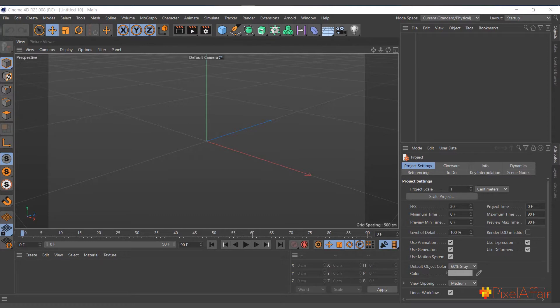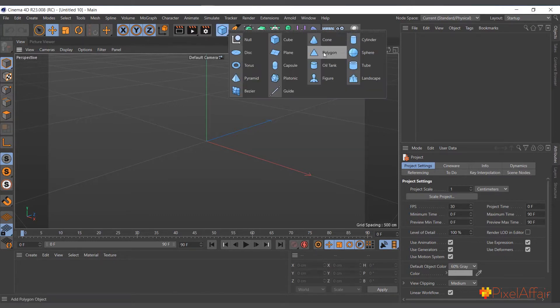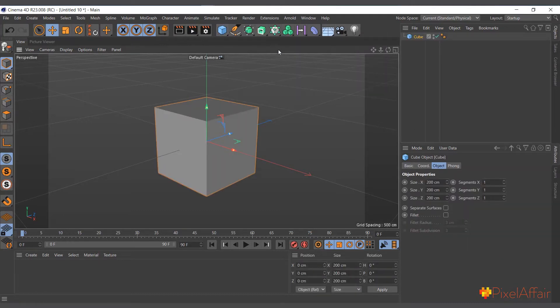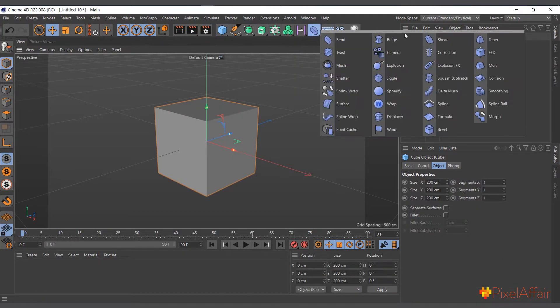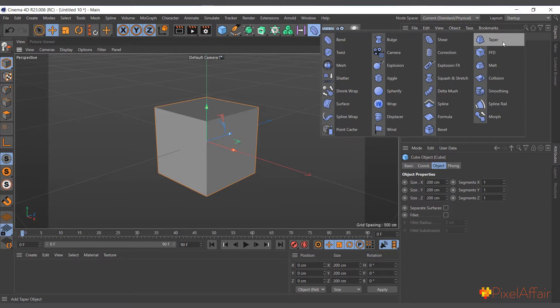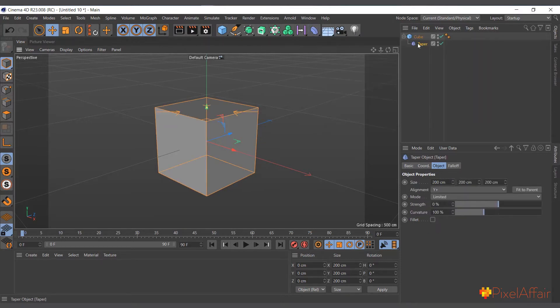The taper object makes an object smaller towards one point, so let's use our usual cube. I'll select the cube, go into my deformer, choose the taper object, and hold shift. Instantly it becomes a child of the cube and fits the size of the cube.